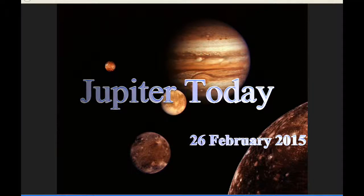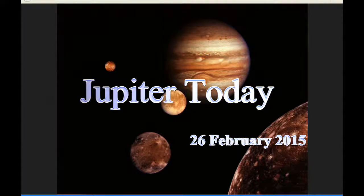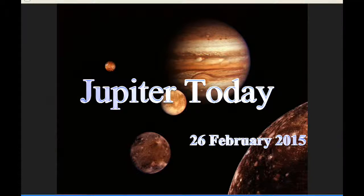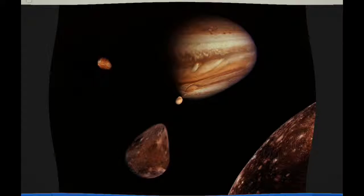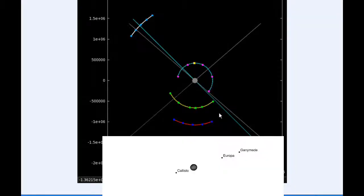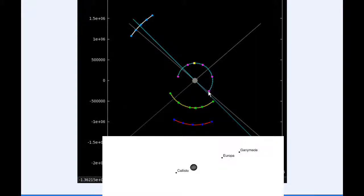This is Jupiter Today for the 26th of February 2015. Jupiter Today is a daily podcast focusing attention on the Jupiter system for the purpose of monitoring activity. Zero hours UTC, Io begins the day in quadrant 1 heading east.